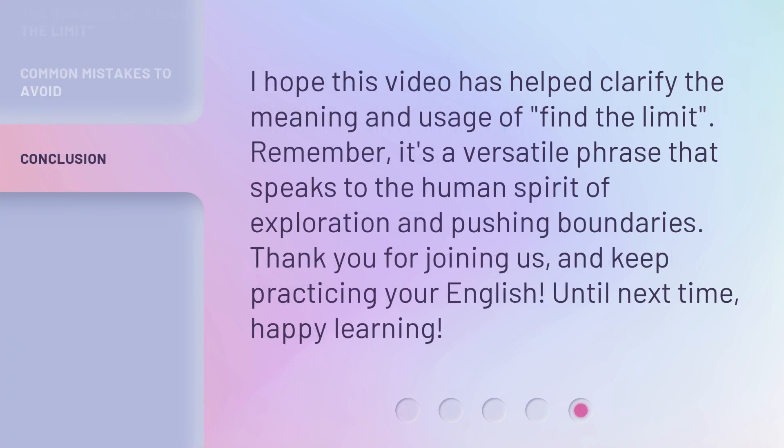I hope this video has helped clarify the meaning and usage of 'find the limit.' Remember, it's a versatile phrase that speaks to the human spirit of exploration and pushing boundaries. Thank you for joining us, and keep practicing your English. Until next time, happy learning!